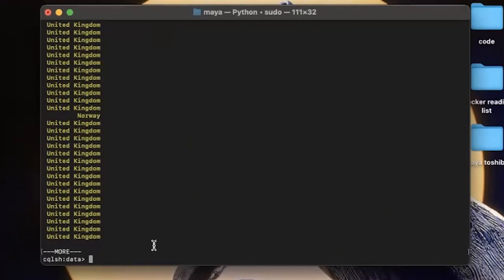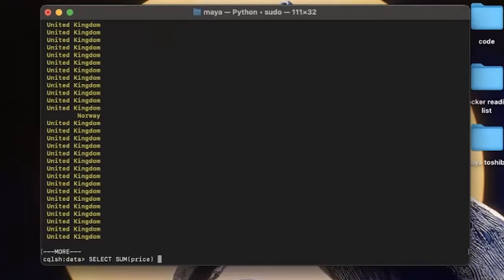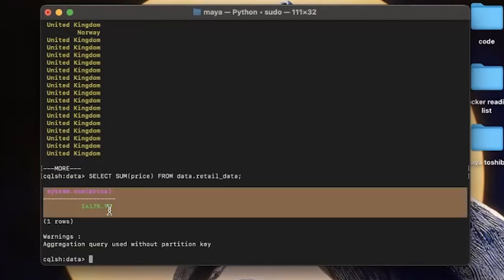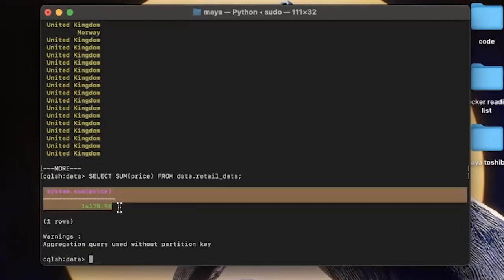So now we can run some queries on our data. For example, let's look at the sum of all the prices in our table. We can do that using the sum command in Cassandra. And this will give us the total sum.